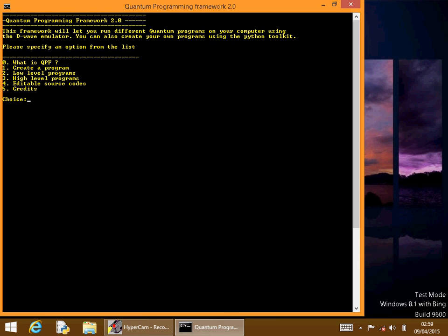Time for another video. In today's video we're going to be simulating a Toffoli gate on the D-Wave processor. If you don't know what a Toffoli gate is, basically it's a controlled CNOT gate where you have two input qubits, and if they're both on, then it'll perform a NOT operation on an output qubit.